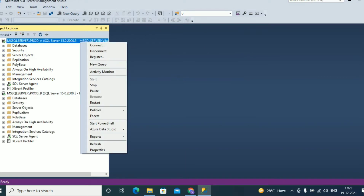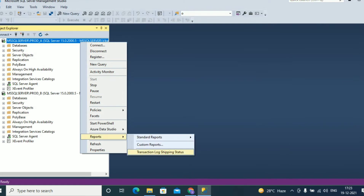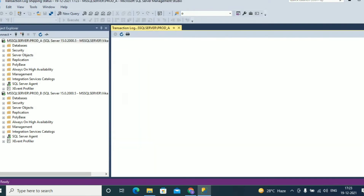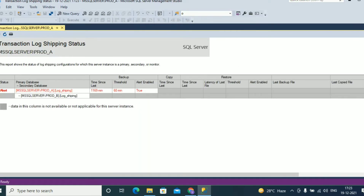Right click on the primary instance, which is prod_a, and go to Reports, then go to Transaction Log Shipping Status. You can see here the transaction log shipping status for the primary instance prod_a. The report will show you the log shipping status — healthy or not — and it will show the primary and secondary database names. Here, the primary database name is log_shipping, the secondary database name is log_shipping, and it also shows time since last backup and last restore file time.